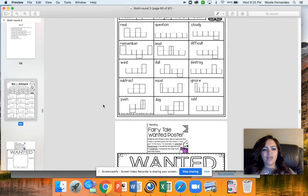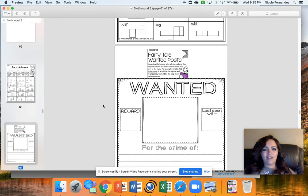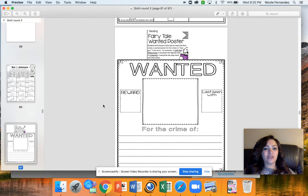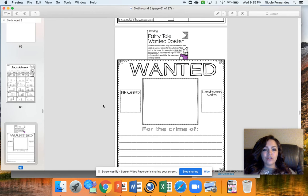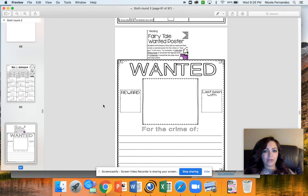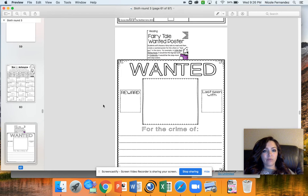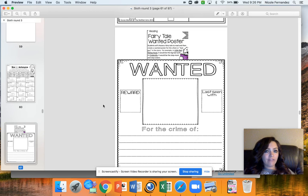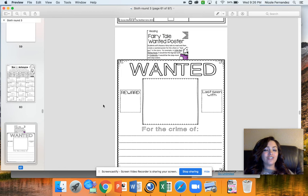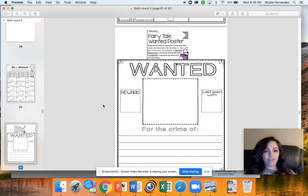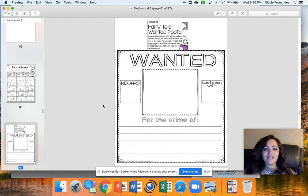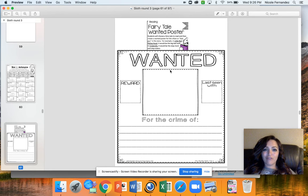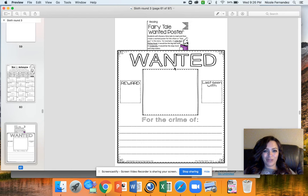And then we also have this one. I think you're going to really like this one. This is our fairy tale wanted poster. So you're going to read a book that's a fairy tale, like Little Red Riding Hood or Cinderella. If you don't have a fairy tale book at home, I want you to get onto Epic. There are tons of fairy tale book options on there. You're going to then make a wanted poster for the bad guy from that book.